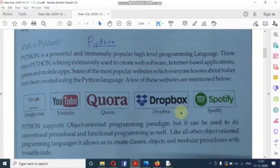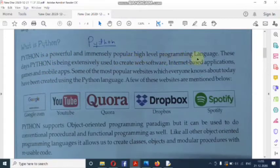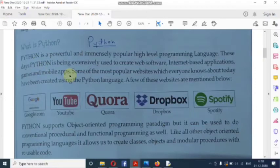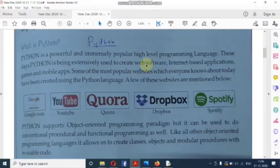Now coming to Python, which is in your syllabus — what is Python? Python is a powerful and immensely popular high-level programming language. These days, Python is being extensively used to create web software, internet-based applications, games, and mobile applications.